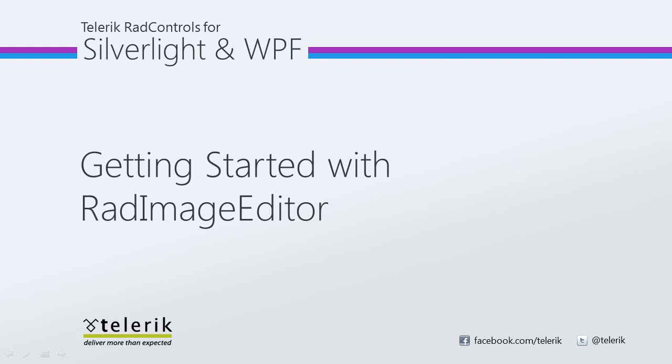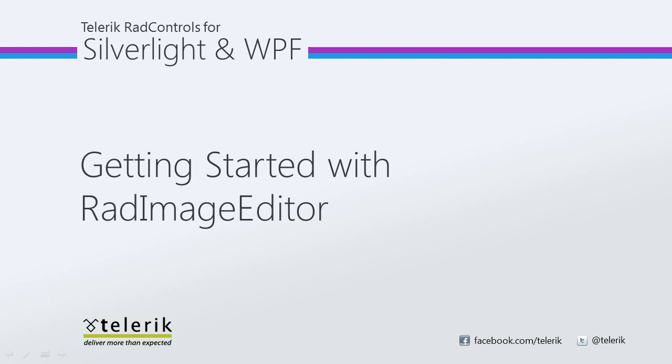In this video, we're going to see how easy it is to get started with RAD Image Editor. We will begin by adding RAD Image Editor to a new Silverlight application and exploring the predefined UI. We will also take a look at customizing it for your applications by adding or removing tools that can be executed. Let's go ahead and jump inside of Visual Studio 2010 and get started.